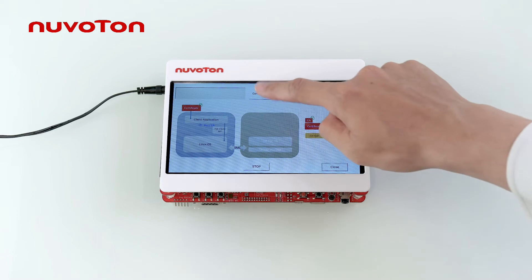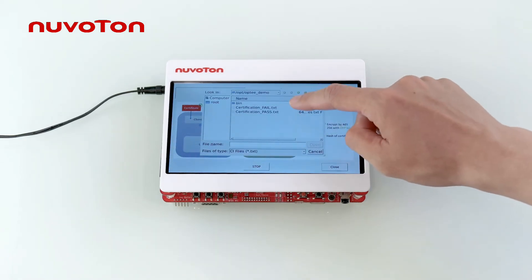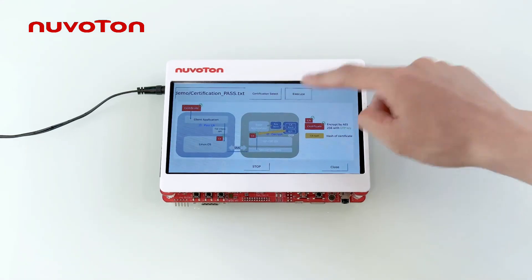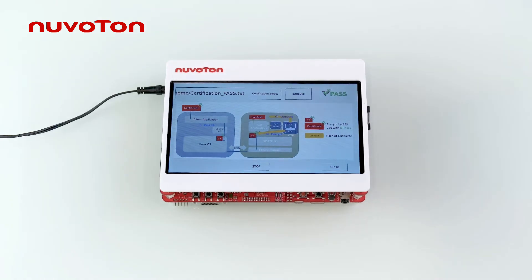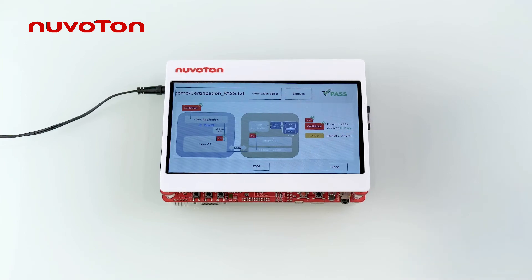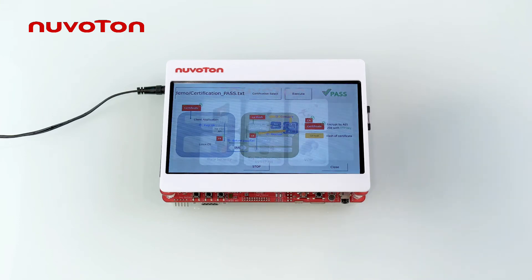Here is the demonstration. Select the certification through the menu, press the Execute button, and the verification results from the TA function will be displayed on the upper right of the screen. For the detailed process, please refer to the flowchart below.